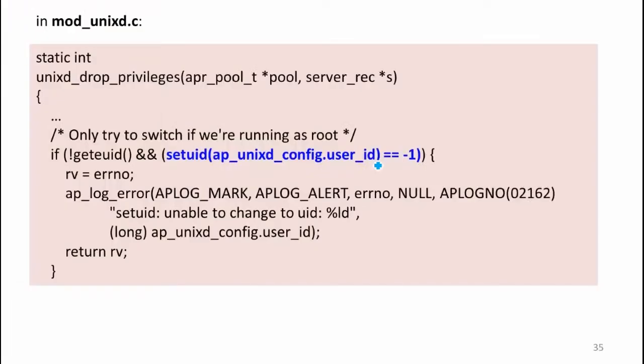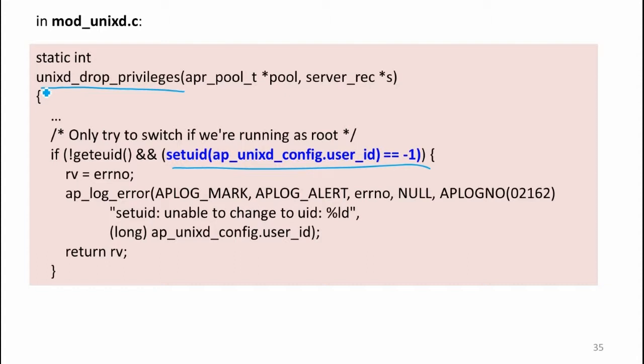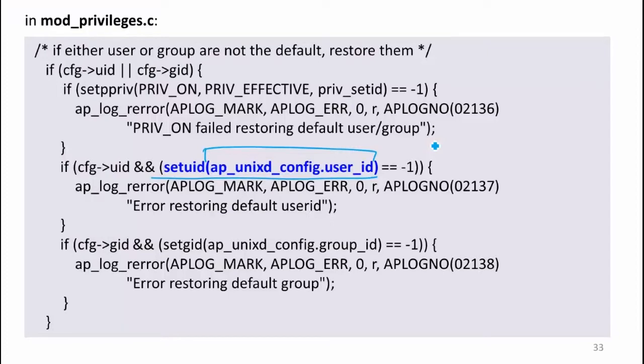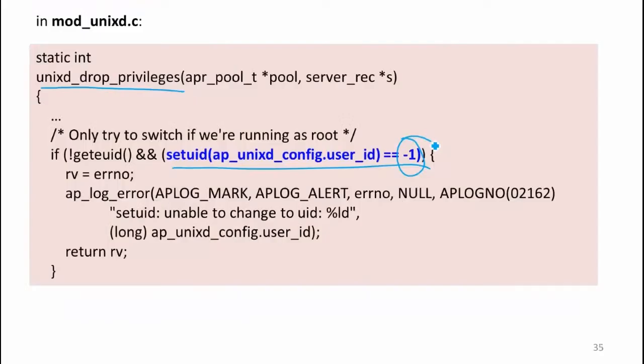This is dropping privileges, and it's setting UID to negative one. So this is actually not using the one in the configuration. It's using a hard-coded negative one, which is actually a little confusing that they've got a configuration and it's used in one place. Here it's hard-coded to negative one.